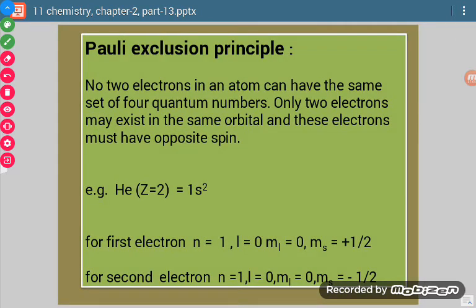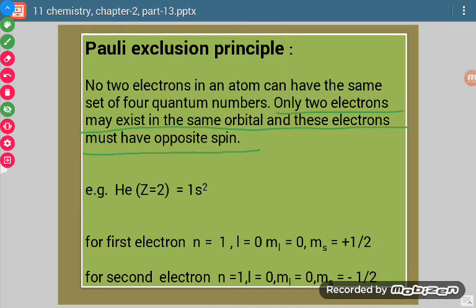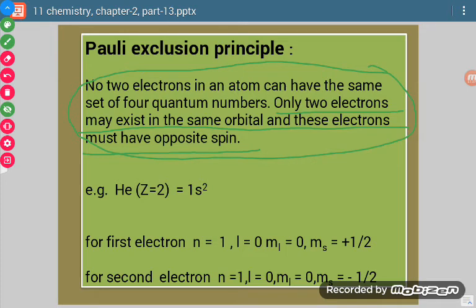The second principle is Pauli's exclusion principle. It states that no two electrons in an atom can have the same set of 4 quantum numbers. This means only 2 electrons may exist in the same orbital, and these electrons must have opposite spin. In other words, an orbital can accommodate at the maximum 2 electrons with opposite spin.